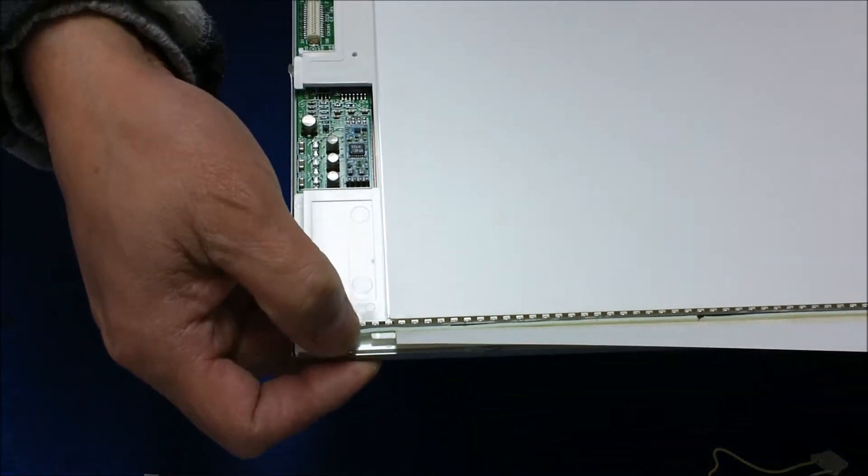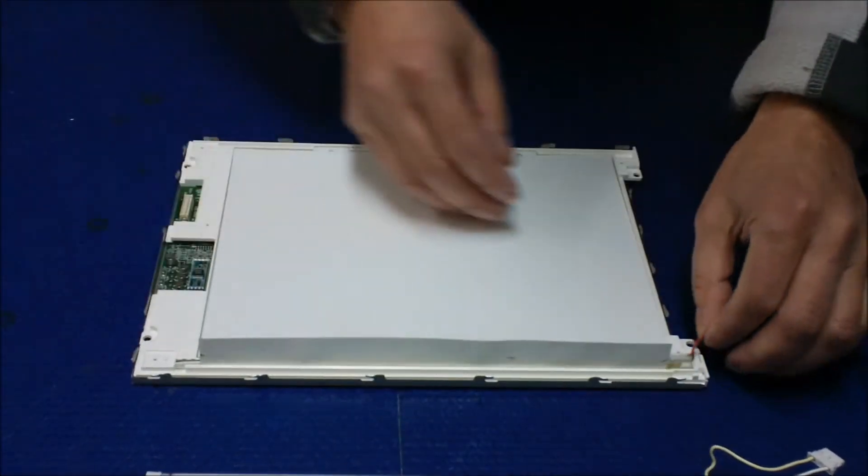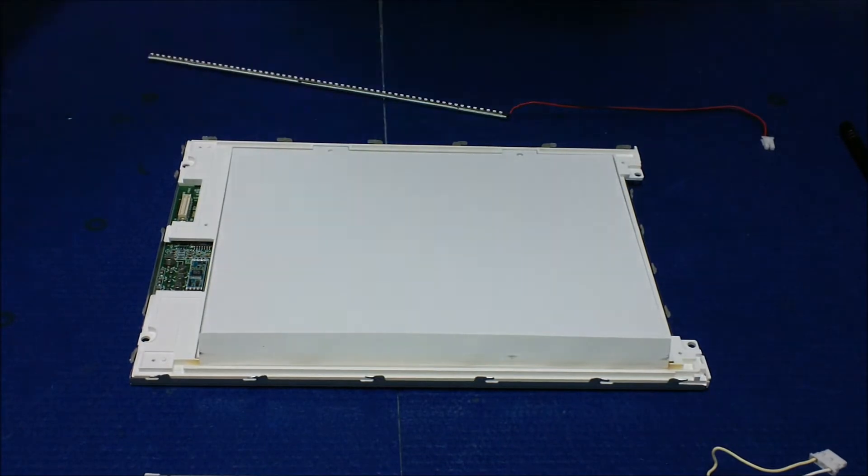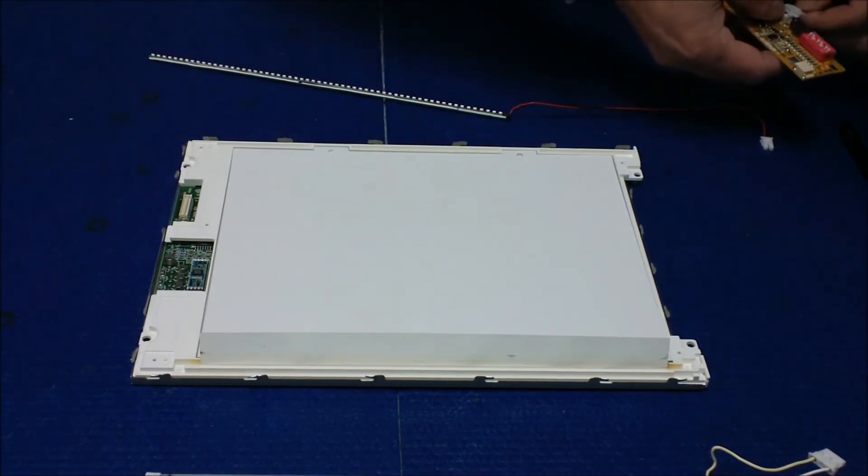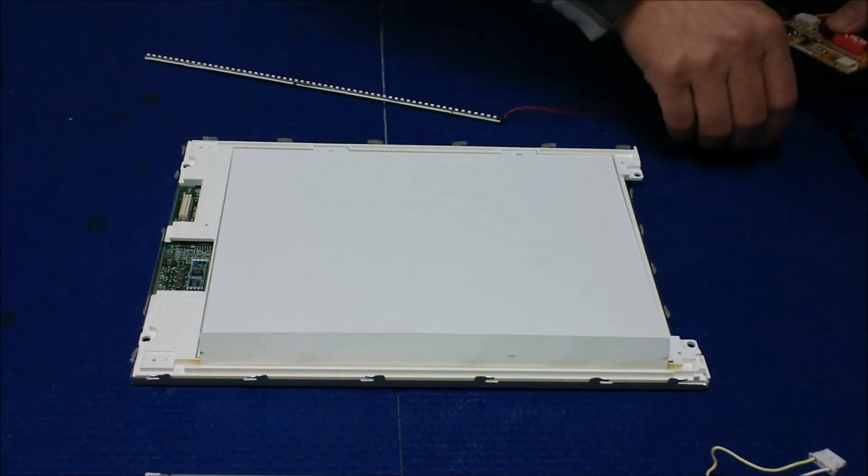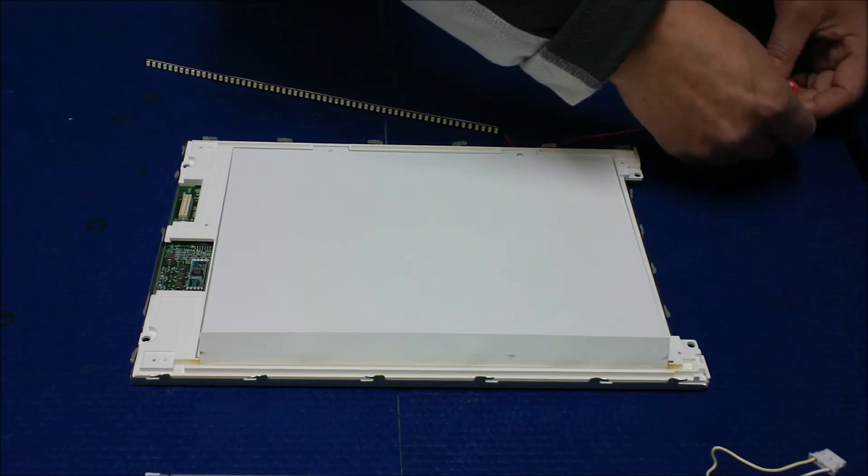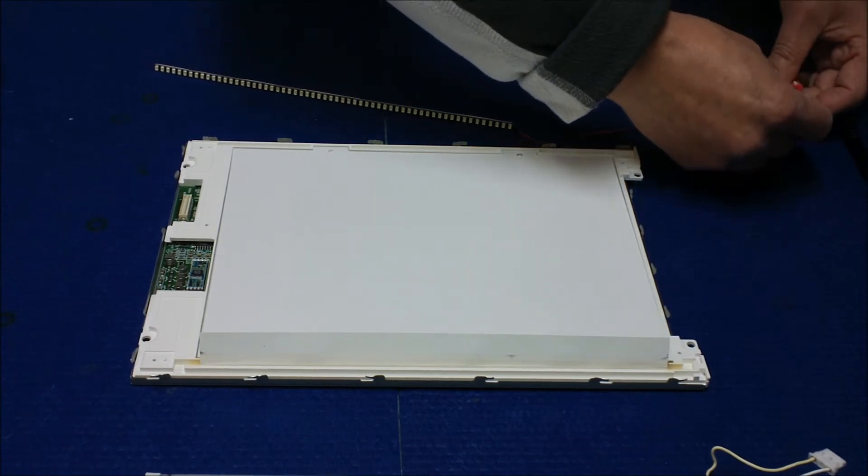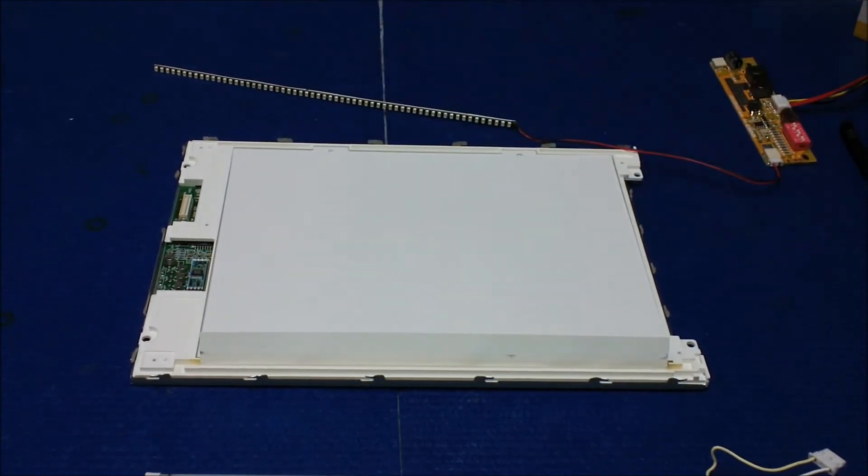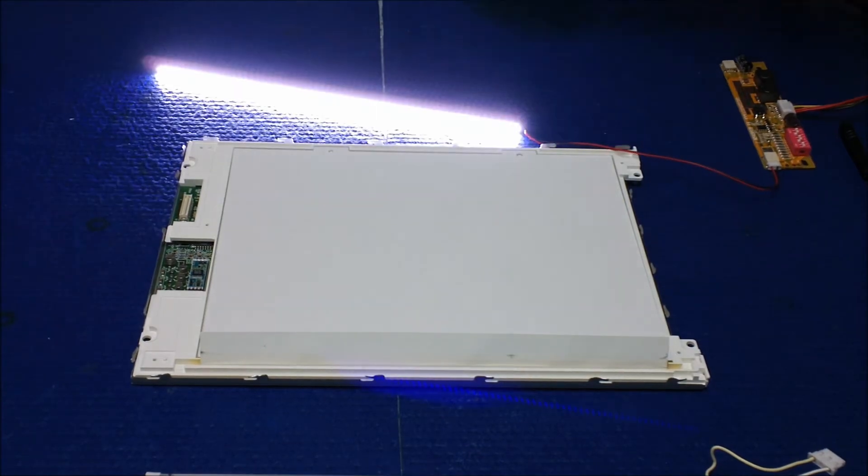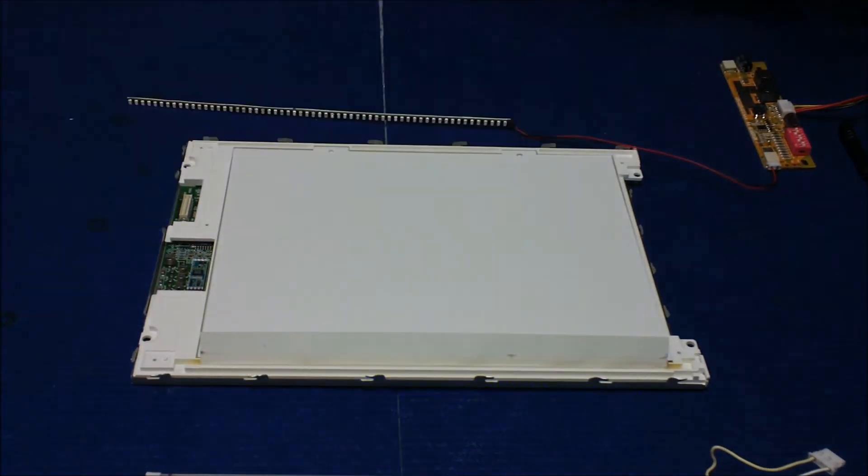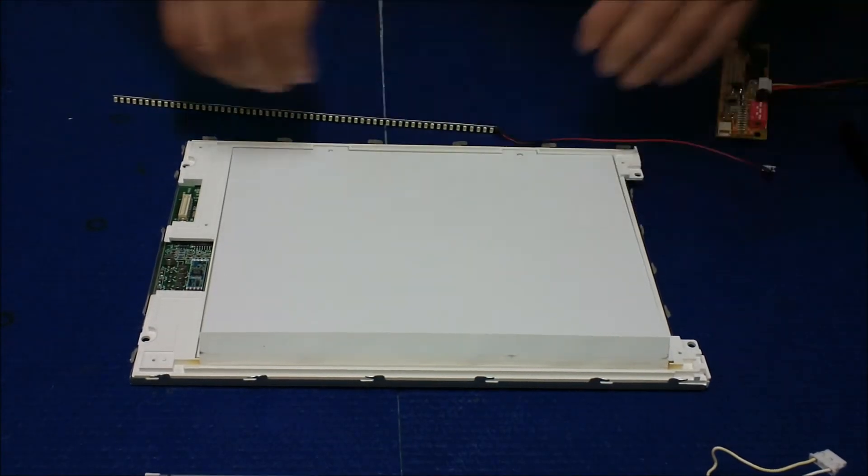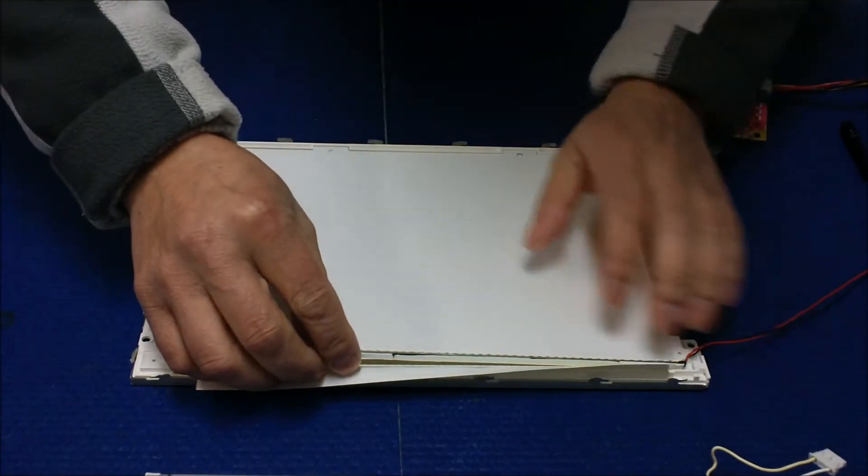But before we put it back and replace it, we've got to test it to make sure it's working. All right, so it's working. Good install. So we're going to put it back like this. You see this?